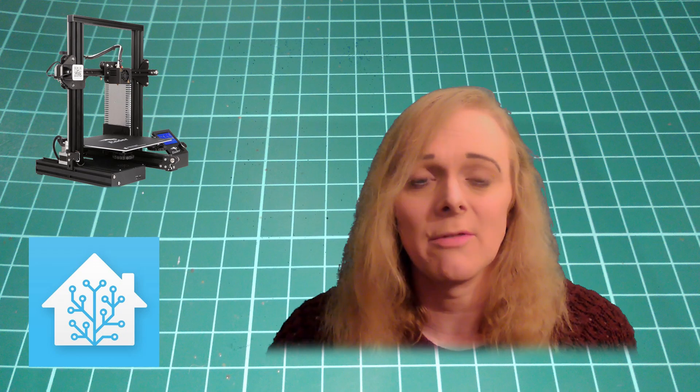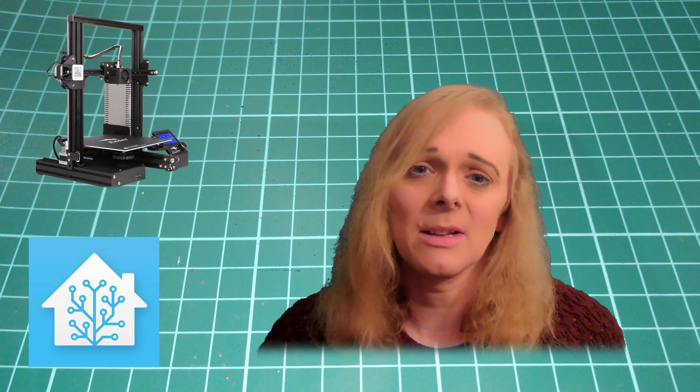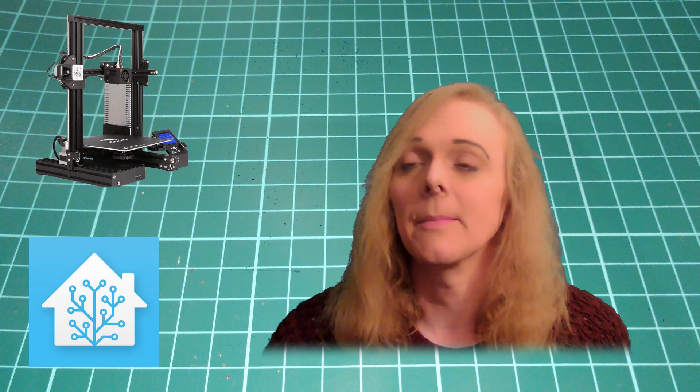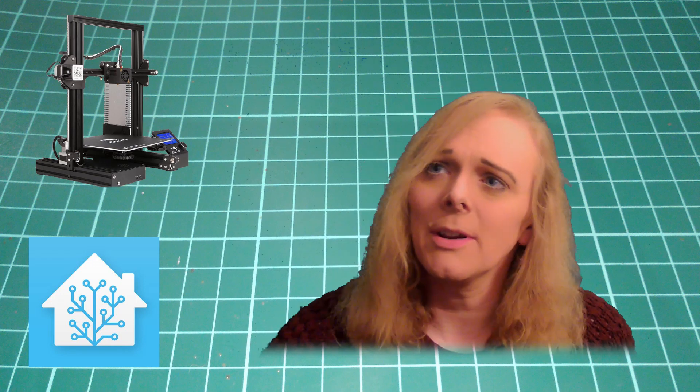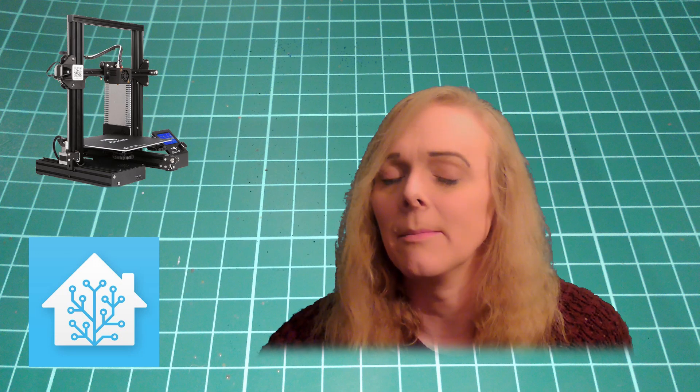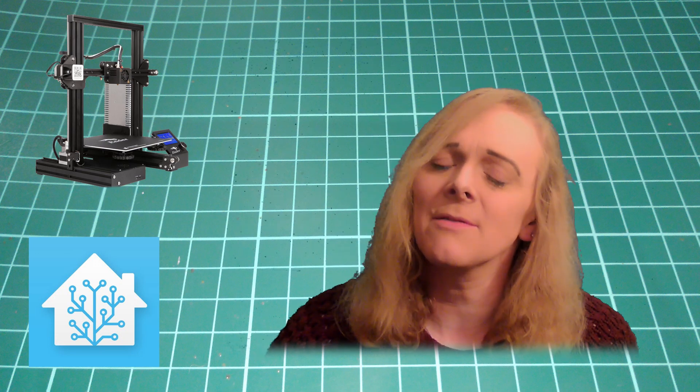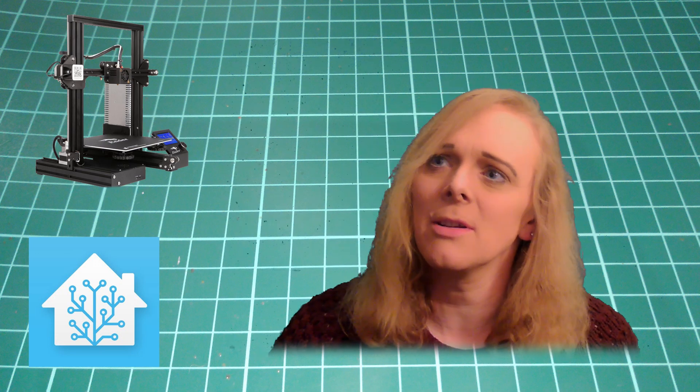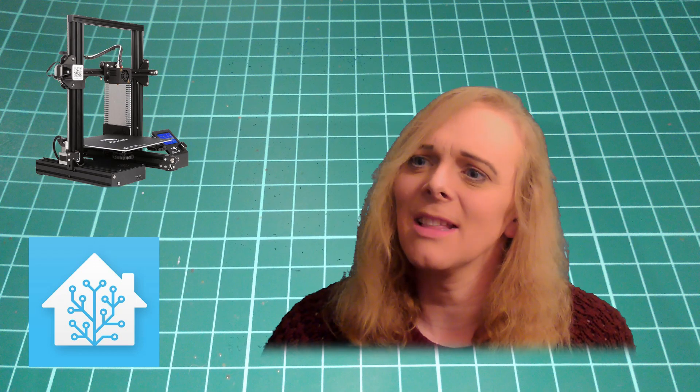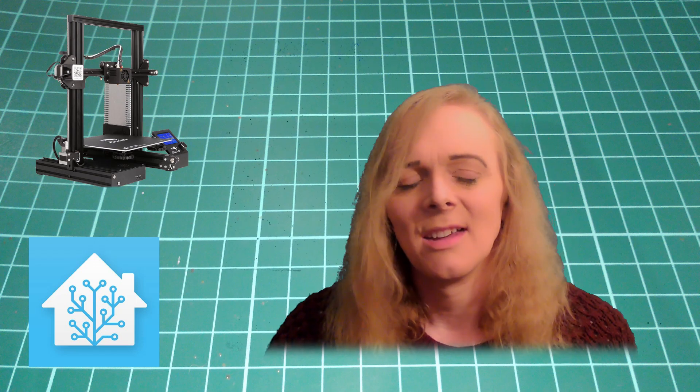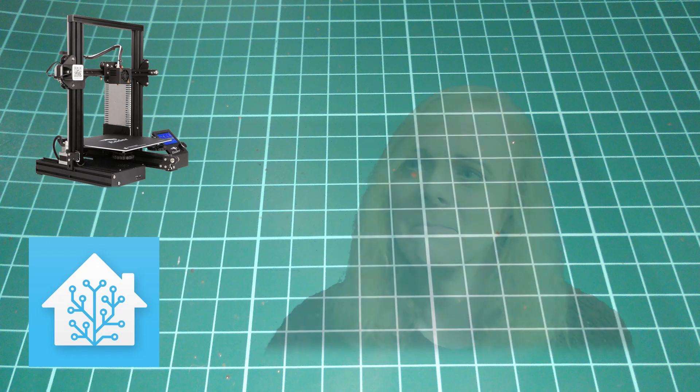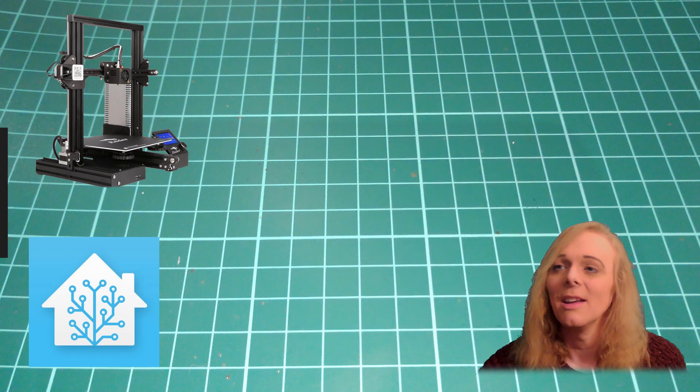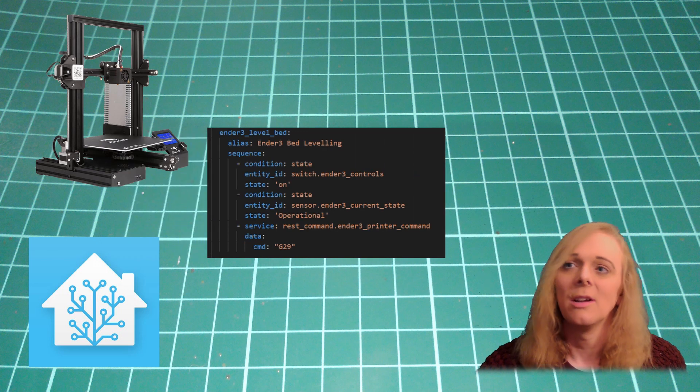The next one is my bed levelling script. This will just run round, in my case, using my BL touch, going round the bed and creating the mesh. I've called it Ender 3 bed levelling. Because, activate Ender 3 bed levelling sounds quite good. Activate level bed sounds a bit strange.